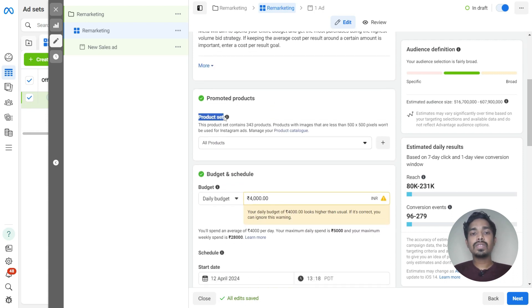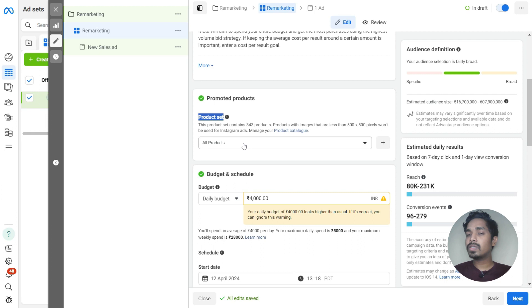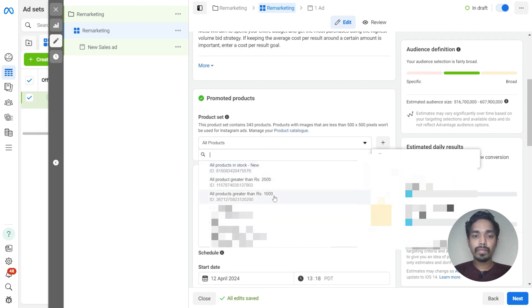Here we have to select the product set. We will be selecting the product set — the one we created last time in a video on how to create product sets. If you haven't watched that video, just click on the I button or find the link in the description. I will be selecting the product set that is all products in stock, the new one.